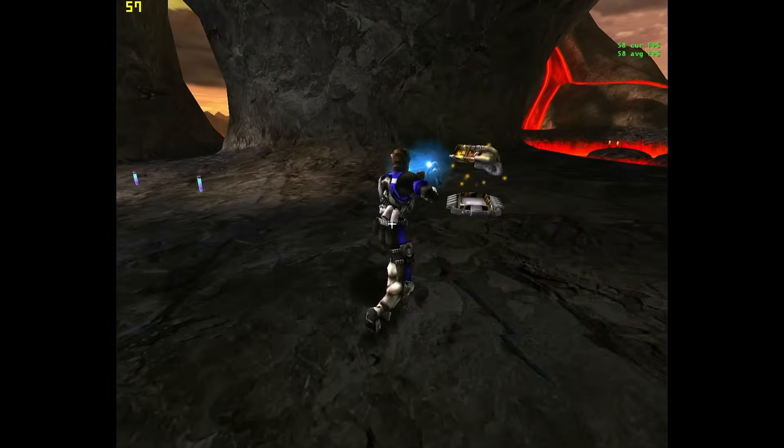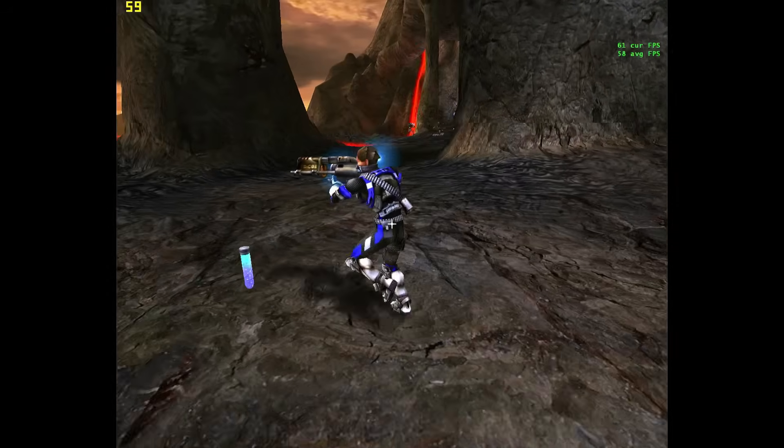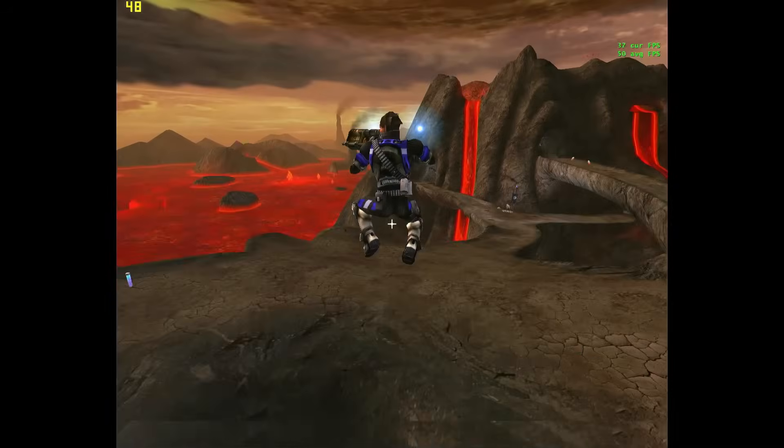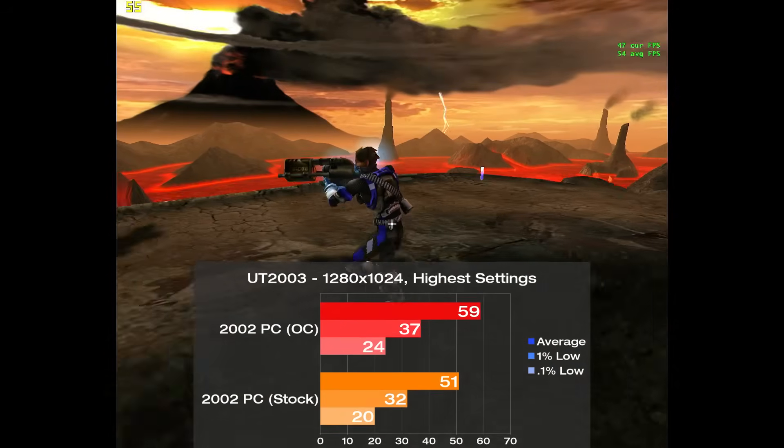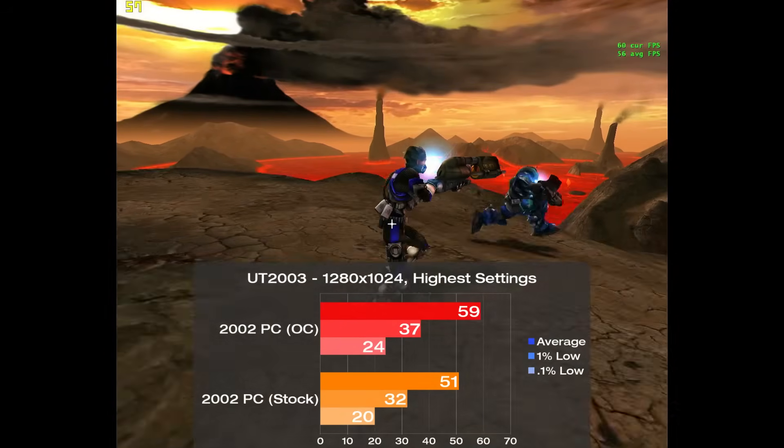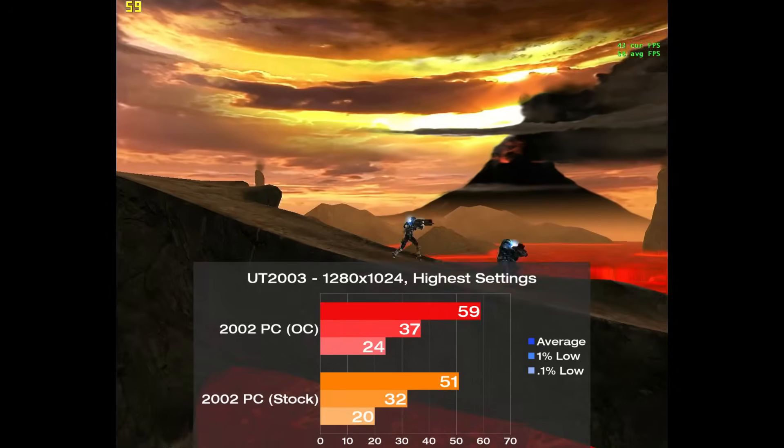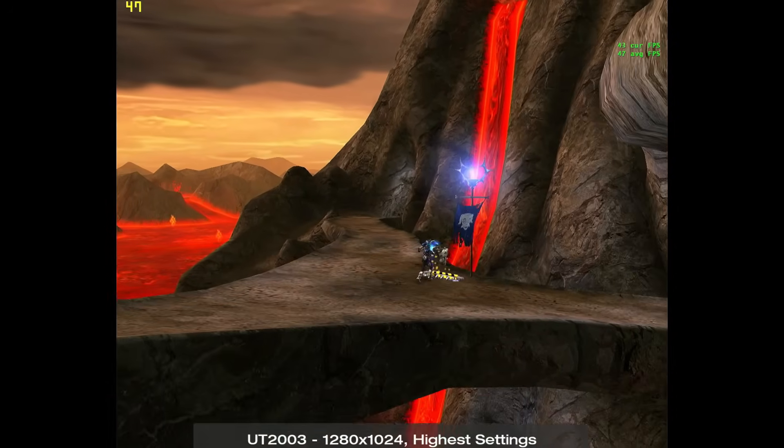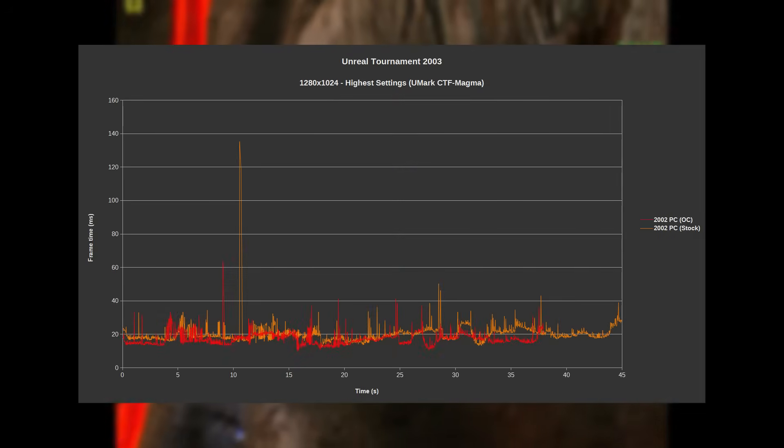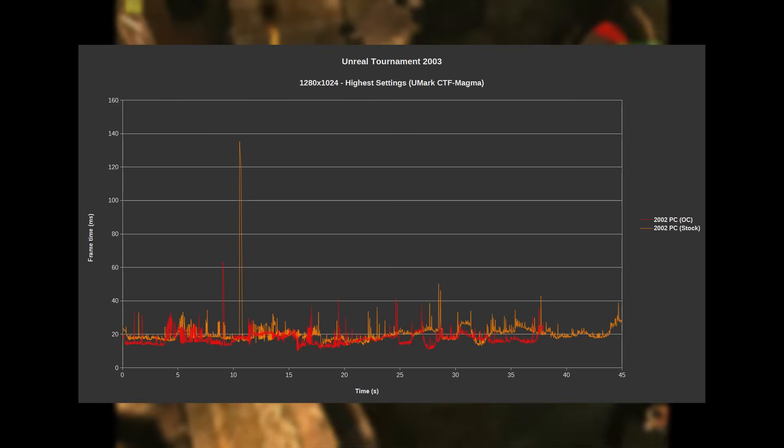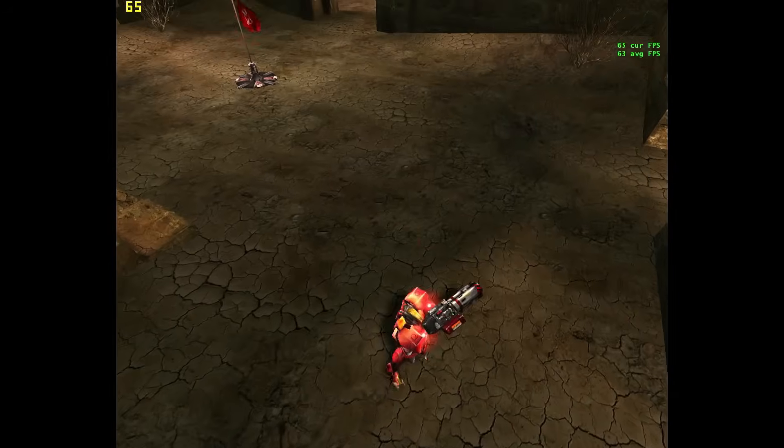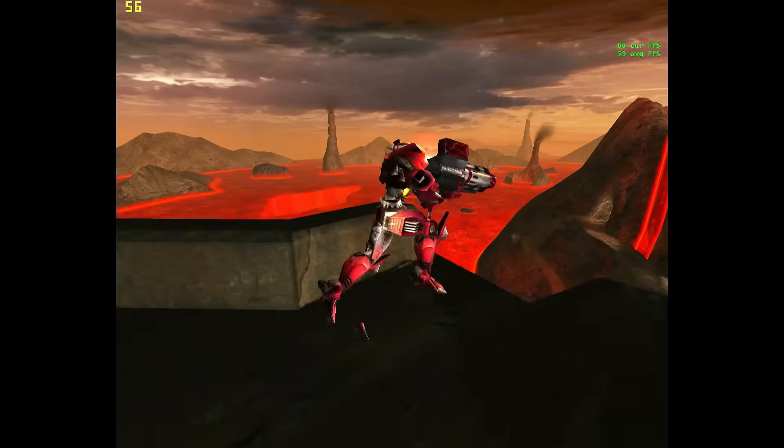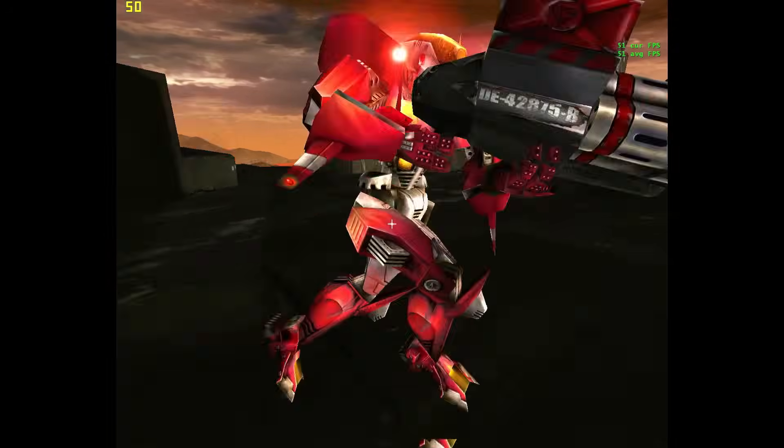Following up is Unreal Tournament 2003, and we're not going easy on this thing with the game pretty much maxed out. In a run of Umark's CTF Magma demo, we scored a respectable 51 frames per second on average, and our overclock brings us up 16% to 59. Unlike Mafia, frame times were extremely consistent between runs and were actually fairly good. Overall, it rarely experienced any noticeable performance issues and scaled up great with the overclock.